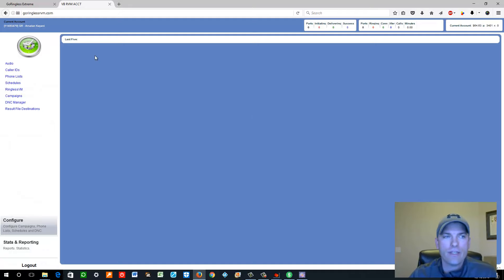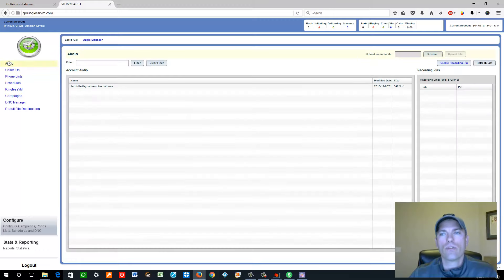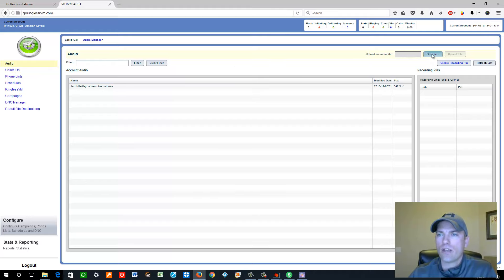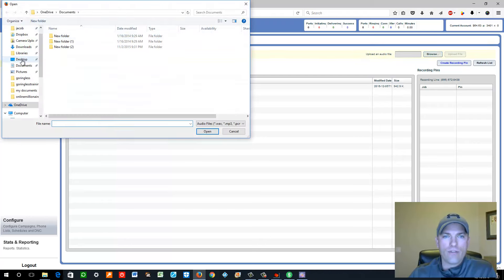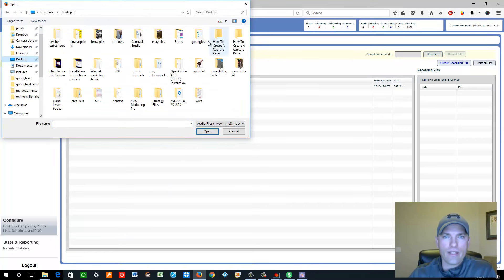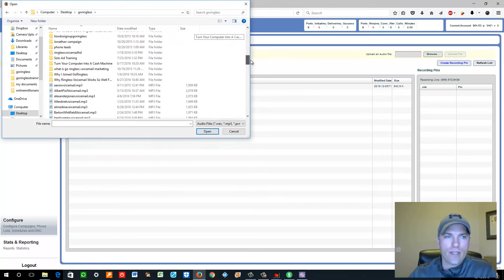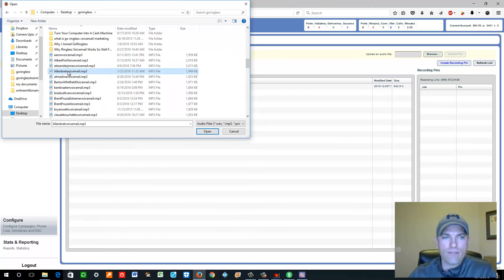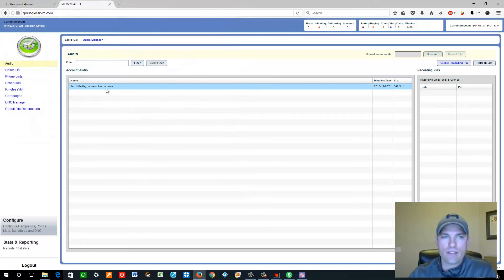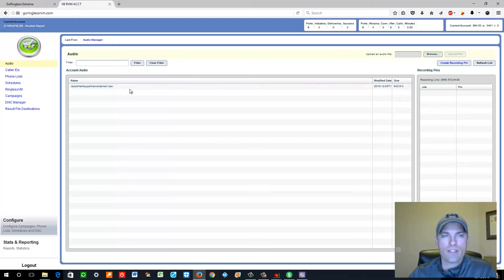The first thing you do is on the left-hand side, start with the Audio section. After you record your voicemail it will be on your computer as an MP3 file. Click Browse to upload your audio file. Find your file — I have one in my GoRingless folder — click Open and then Upload File. It will upload right here; if it doesn't show up, refresh the page. That's the first step: upload your voicemail.